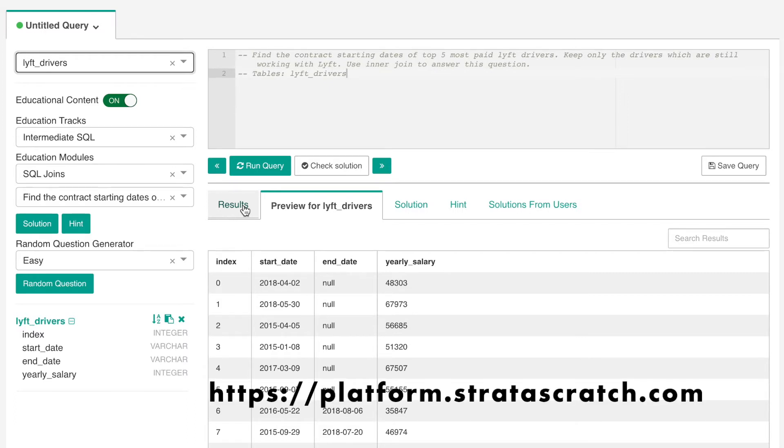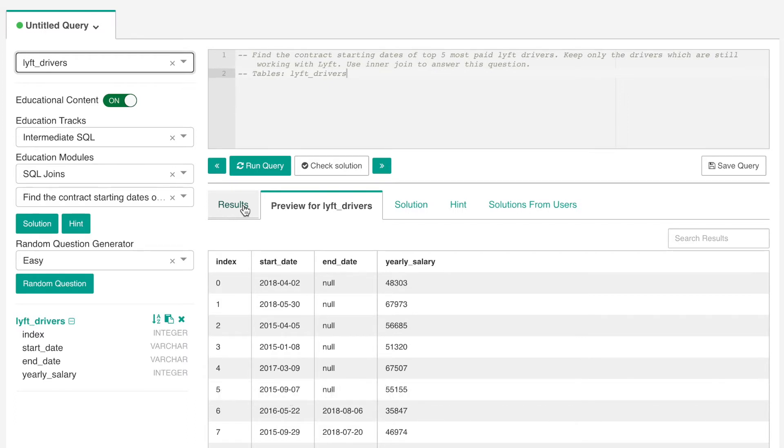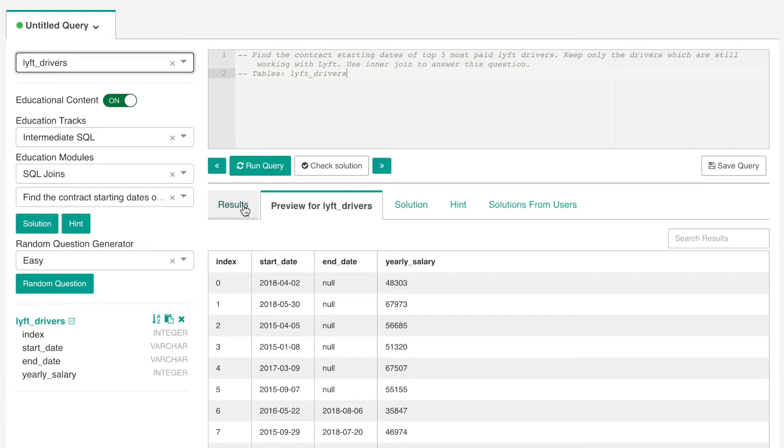Let's break this question down into its various parts. Basically, of the drivers who still have an active contract with Lyft, we need to find the first five highest paid and extract the dates their contracts with Lyft started. Just on the surface, we can tell that we would need some salary or wage information of the drivers, their start dates, and also the status of their contracts with Lyft.